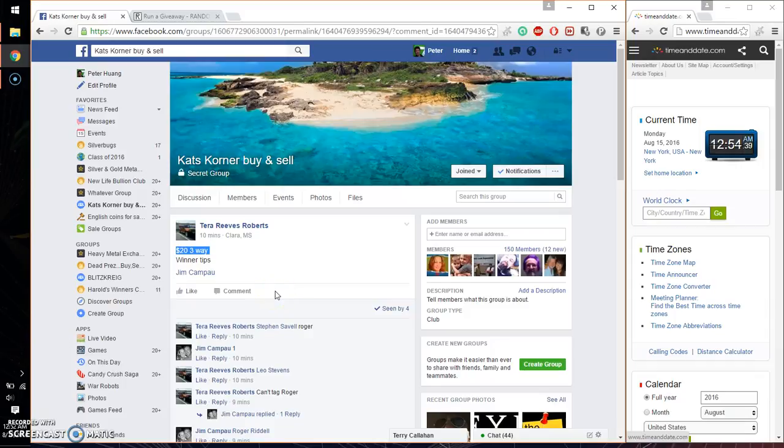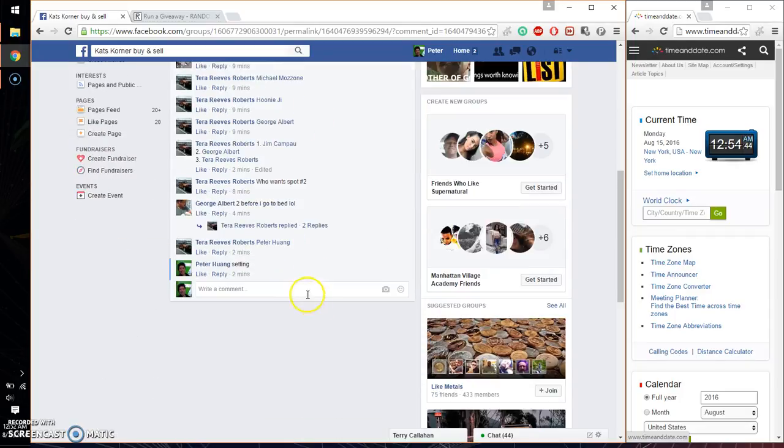Hello guys, welcome to Tara's Rast. This time is going to be for her $20 three waves. Let's go ahead and set it live.